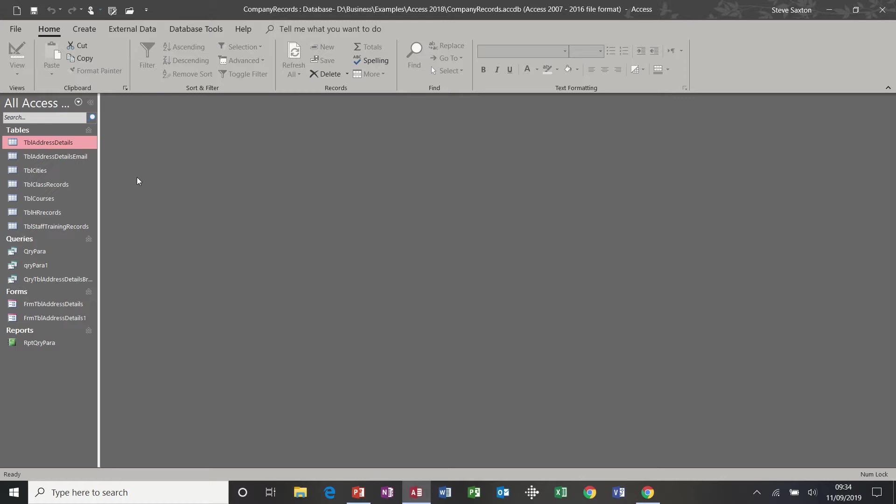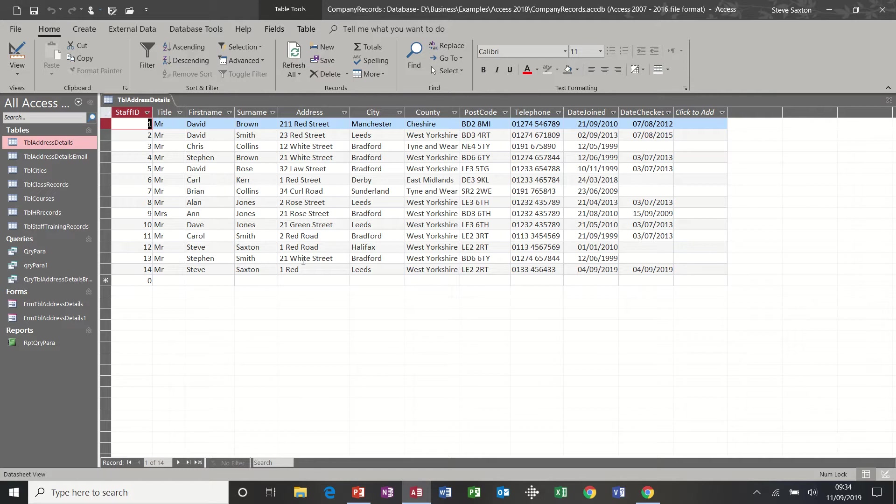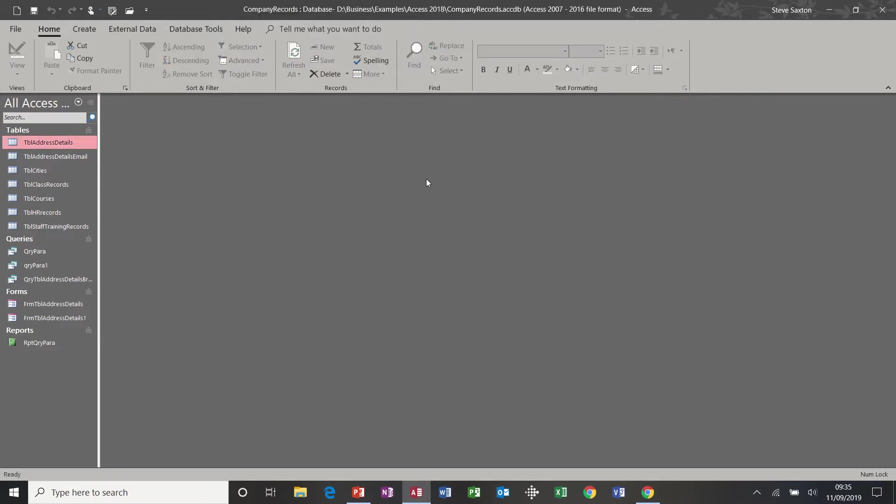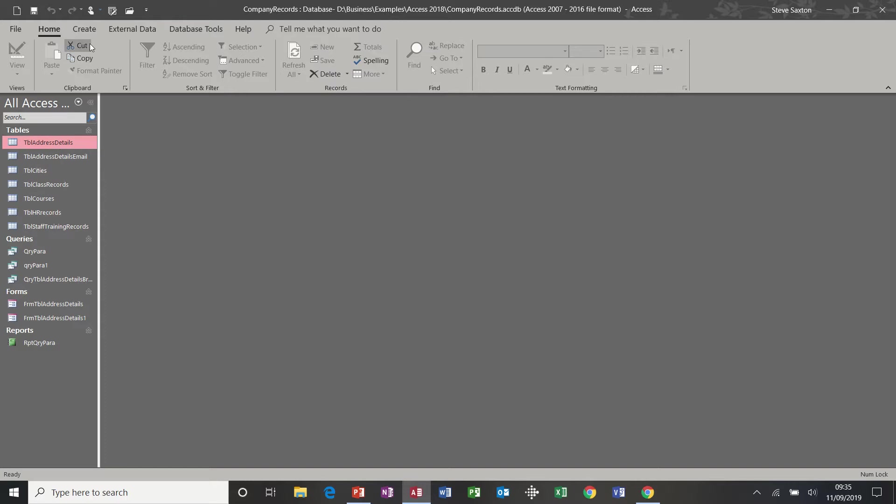But first, let's recap this database. I'm going to open this table, address details, double-clicked on it. There's the details in that table. It's just names and addresses. We're going to create a report based on that table. You can also create reports based on queries which we did last time. But this session we're going to create a report based on this table.